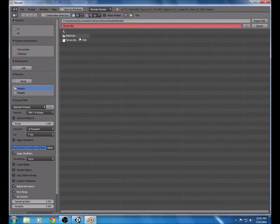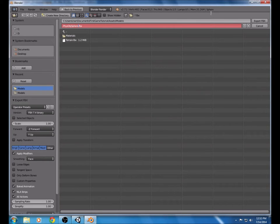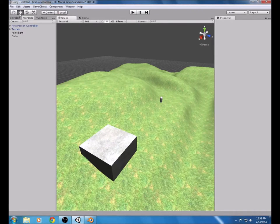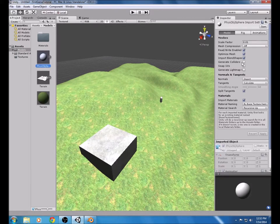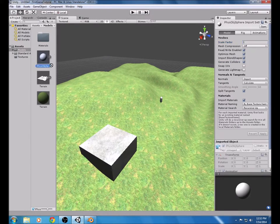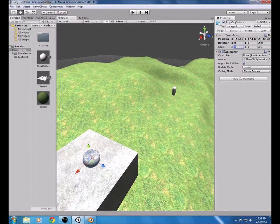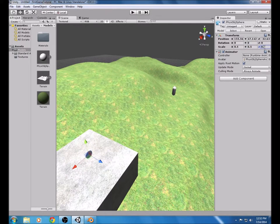Export it and Unity will refresh and import it. Before you bring it in, make sure you generate colliders and that the scale is set to 1 — you want to do that for pretty much any object. Scale this one down to 0.5 because it's about the same size as the player when you import it, so 0.5 is nice and manageable.